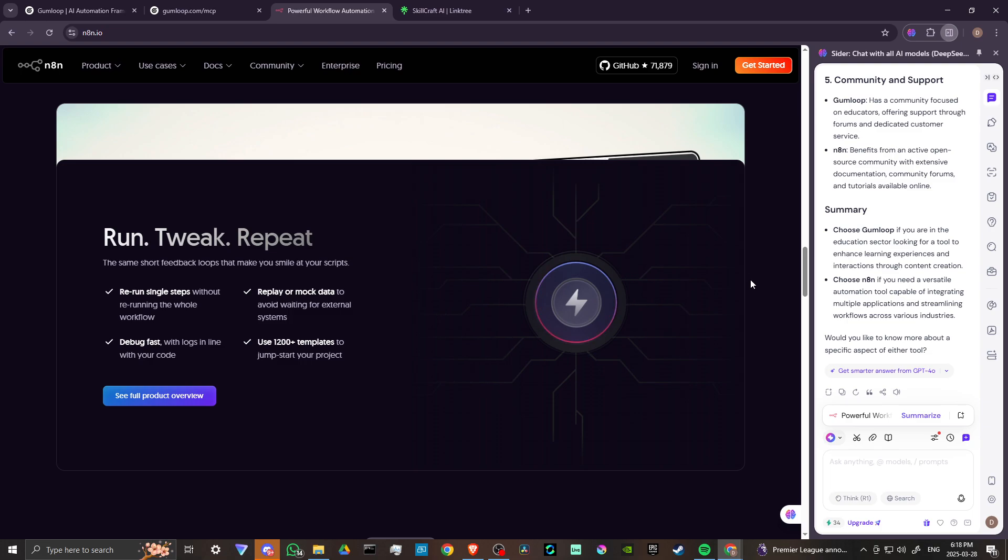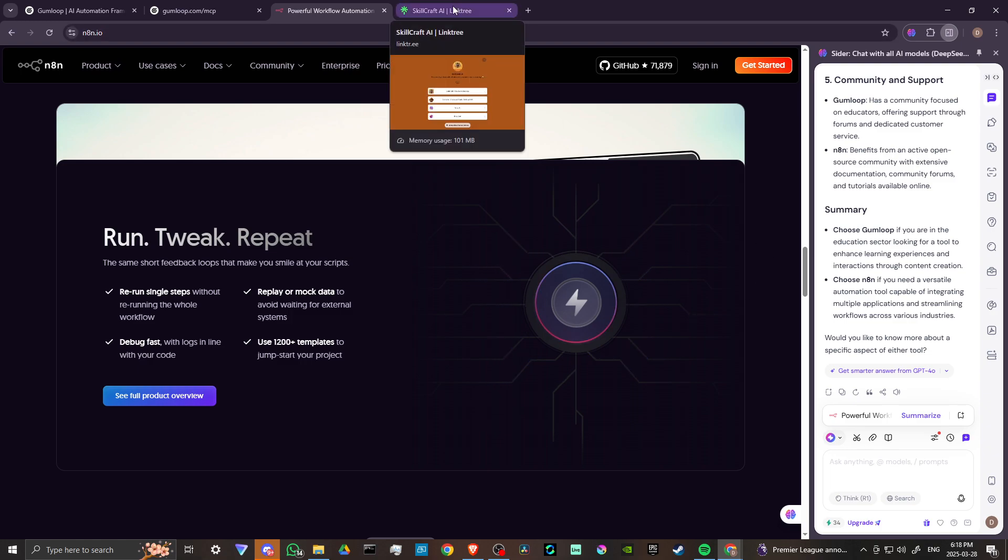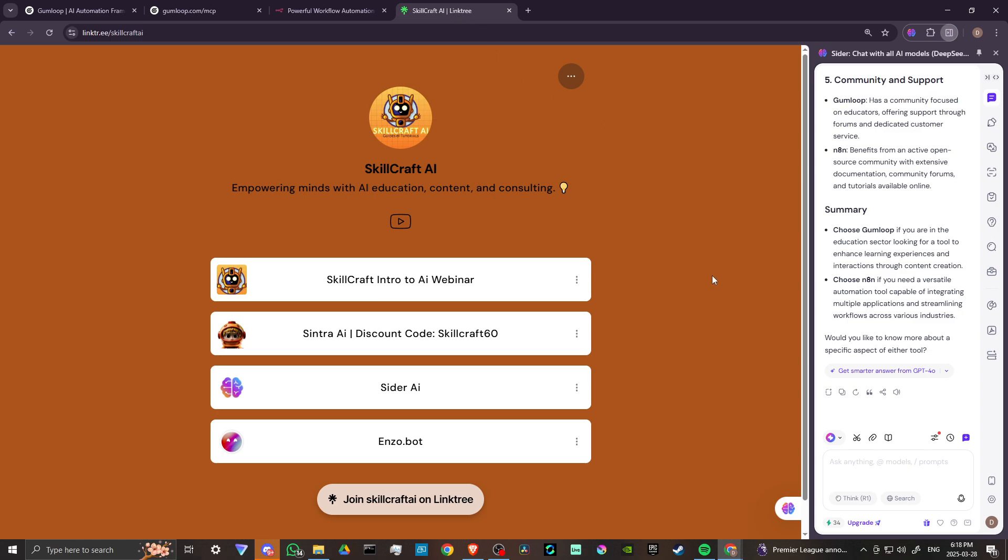Also, if you are interested in using CIDR AI, take a look at the description and find the link to our link tree. There you'll find information on our upcoming Intro to AI webinars, as well as promotions for CIDR AI.